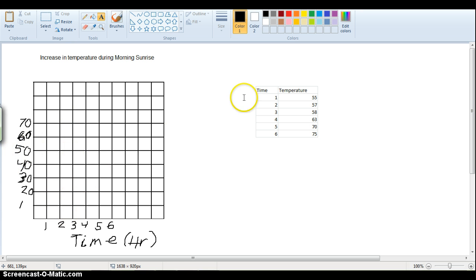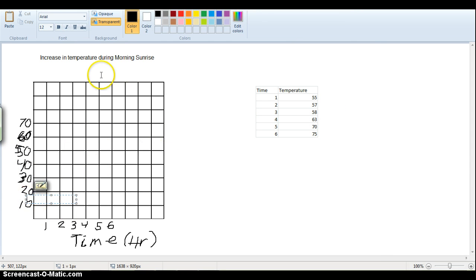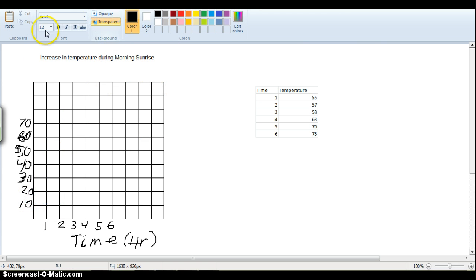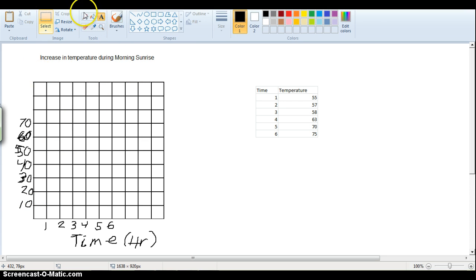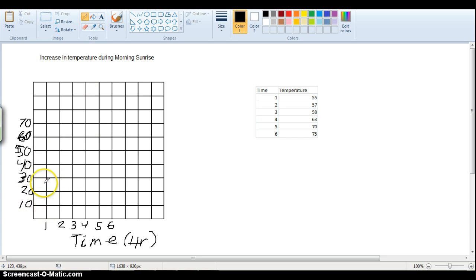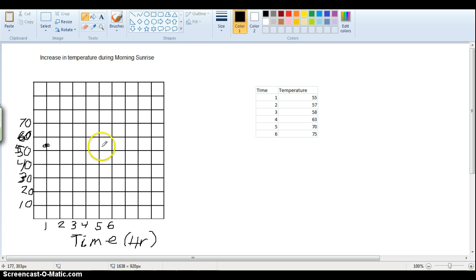So let's take it here, time one, temperature 55, so I go down to time one, temperature is up here, we'll go up to 55, and we'll make ourselves a data point there. Now we have time two, temperature is 57,